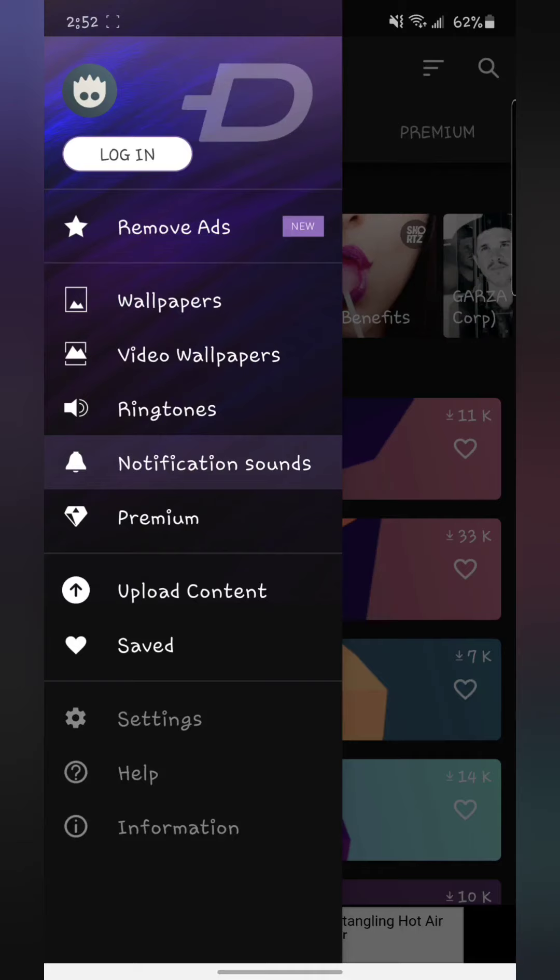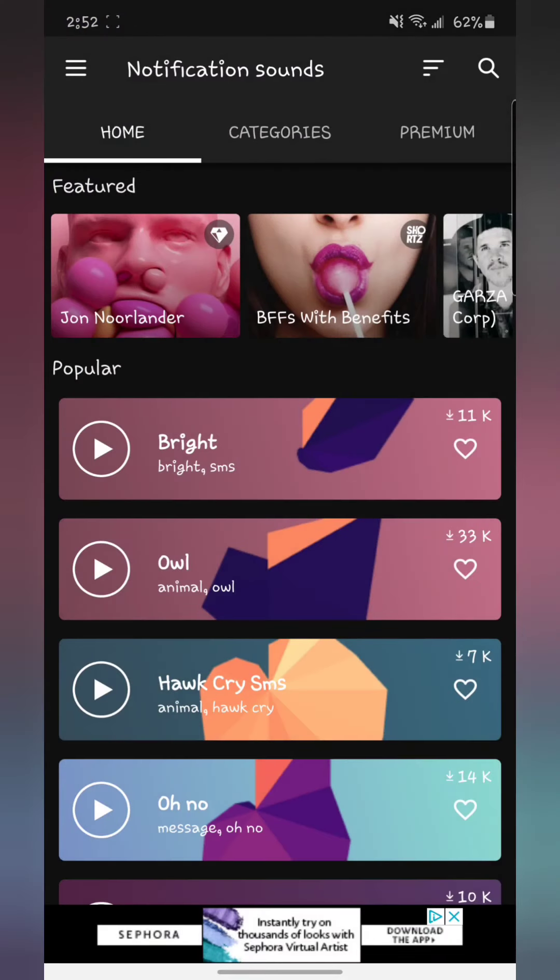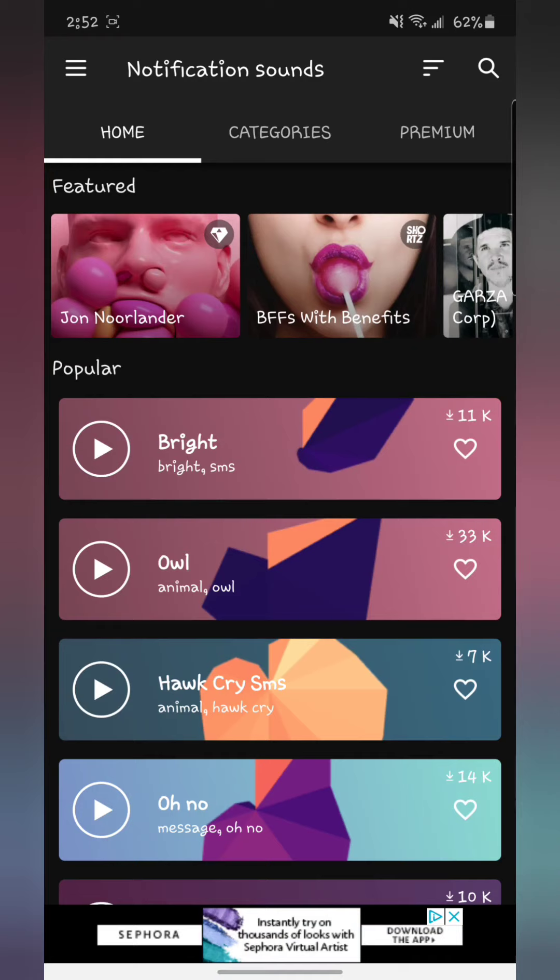But I just stick to the free one and just put up with the ads. But whatever. Like I said, you can find whatever you want here: tons of wallpapers, ringtones, notifications. And that's it. That's my five apps that I wanted to show you guys that I have in my phone that I think are useful and helpful. If you want me to do another video about apps, let me know in the comments. Thank you.